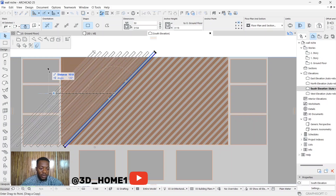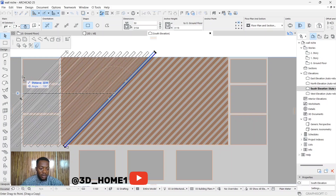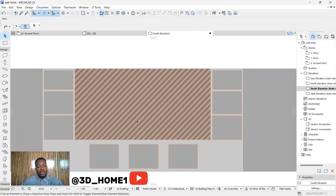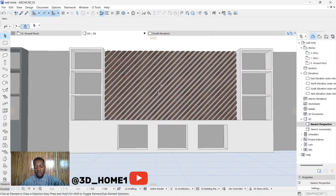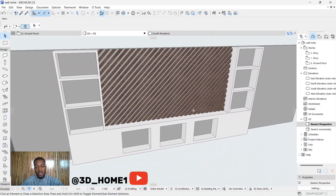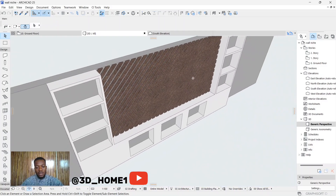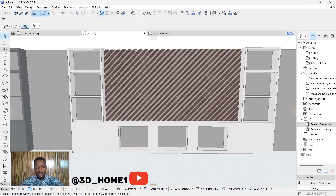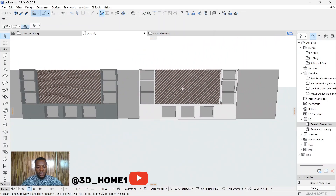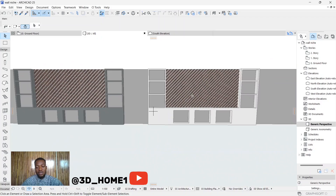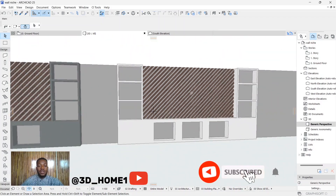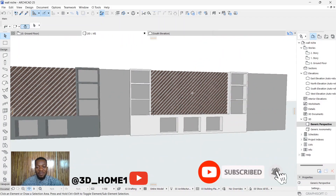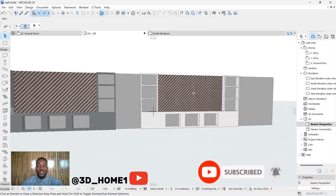Now click back to the 3D view and you can see we have the same result — well trimmed on both sides. The same thing we have on this side is mirrored on the other side. Very simple!